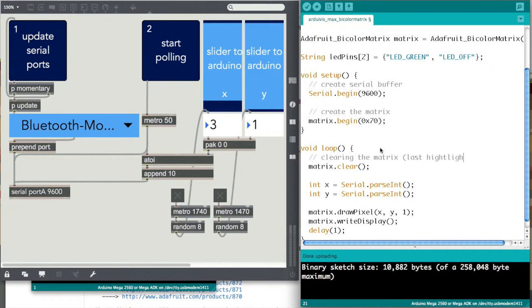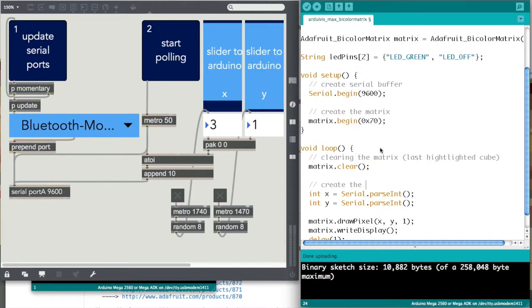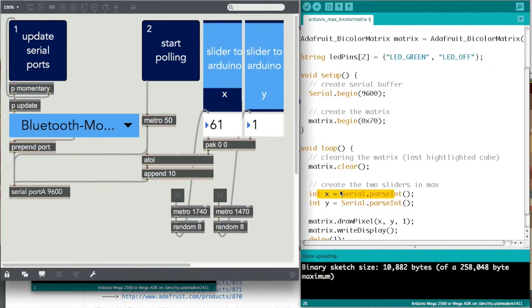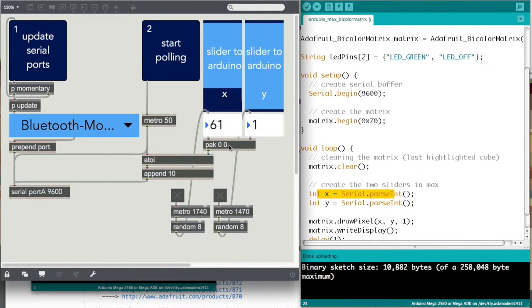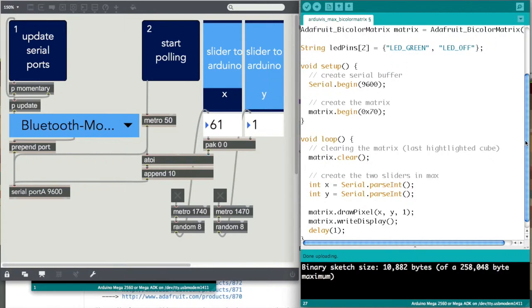So then now you create the two sliders in Max using serial.parsing. As you can see, all it relates to is, x is here, here, and then y is here, and all you do is just pack them together like that. That's all you have to do.